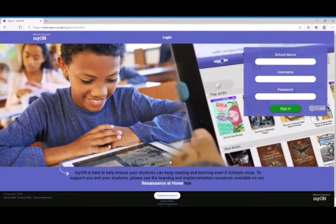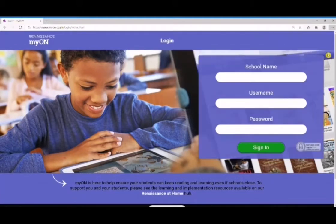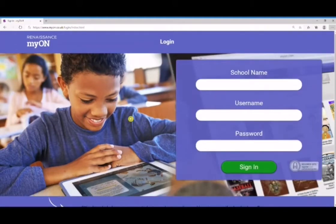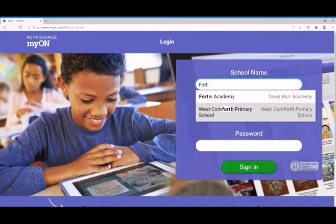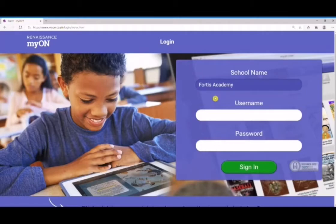In the middle of the home screen you will find a button for the MyOn login - just click on that to enter your login details. I'm just going to make this a little bit bigger so we can see what we're doing. You've got three pieces of information that you need to enter here. In the school name field you need to write in 'Fortis' and that should come up with our Academy name - just click on that to enter those details.